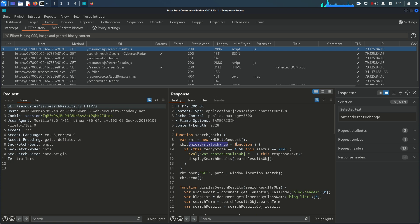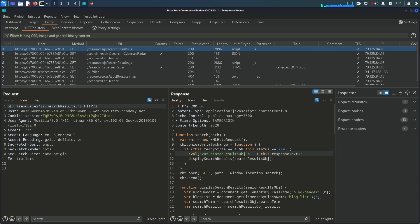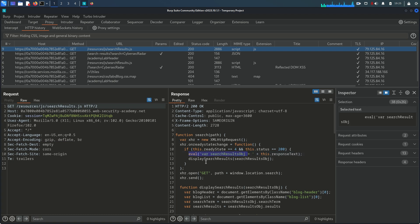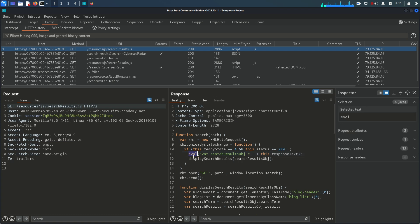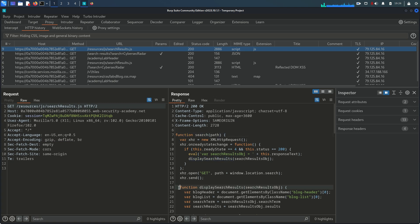Within the onReadyStateChange method, there is a function with a condition: if this.readyState equals 4 and status equals 200, then it executes an eval function. Once I see this eval function, I know the application is vulnerable — eval is very dangerous. Many JavaScript functions are not recommended to use, and eval is one of the most dangerous. It's calling a variable 'searchResultsObject', and the next line calls another function named 'displaySearchResult' with searchResultsObject as the argument.